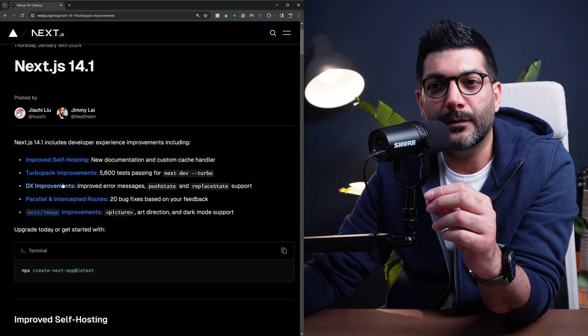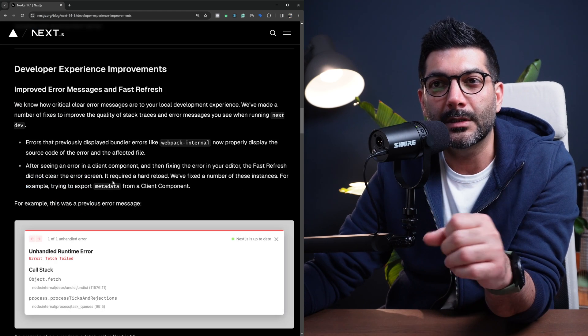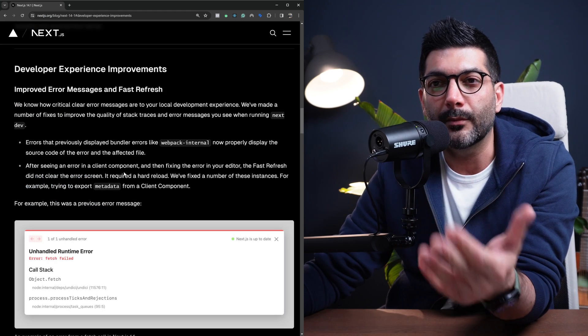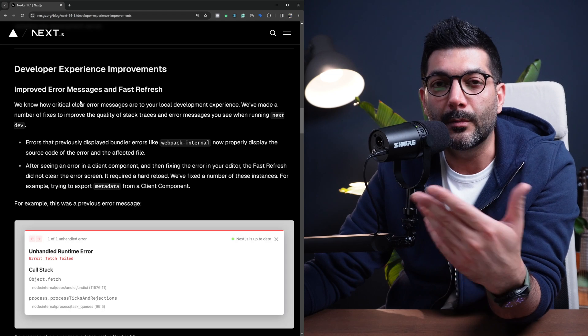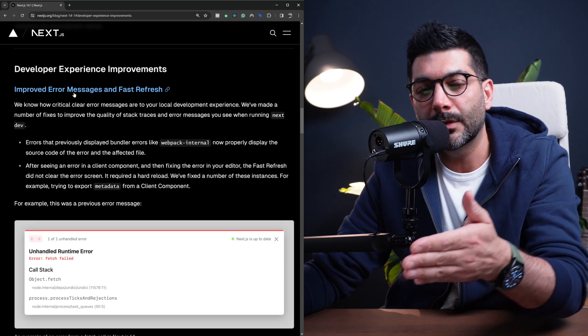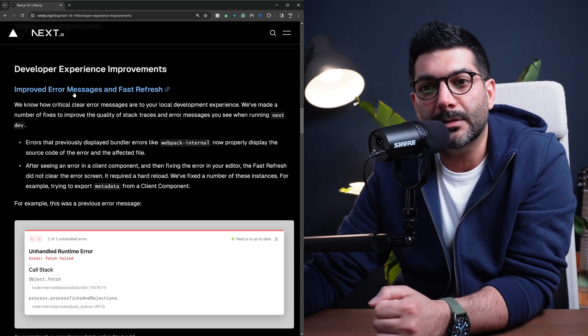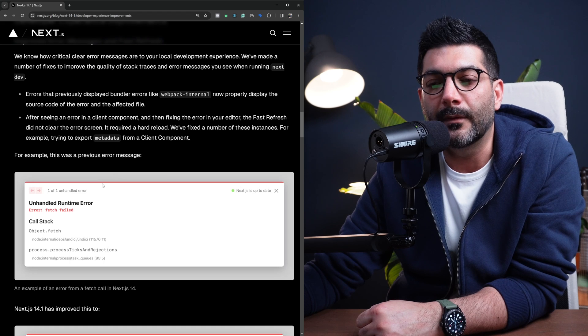Now, as far as developer experience improvements, they have improved error messages or stack tracing in Next.js. So, for example,